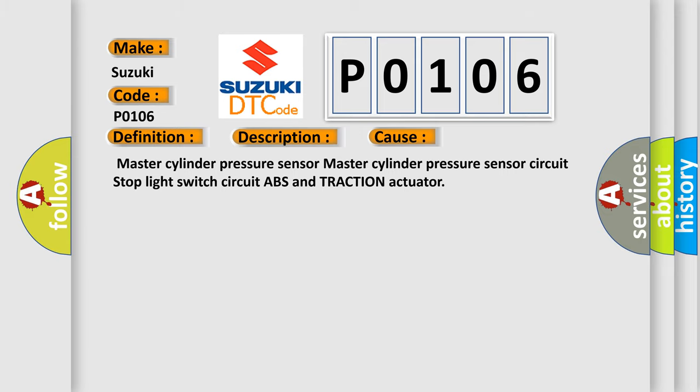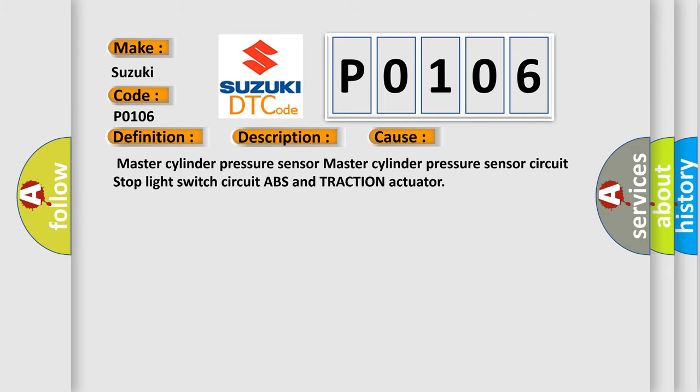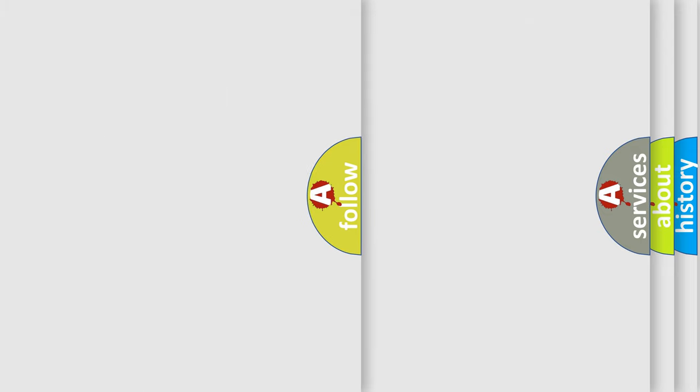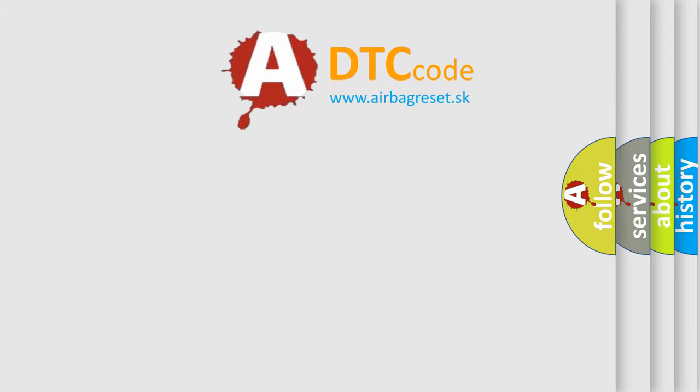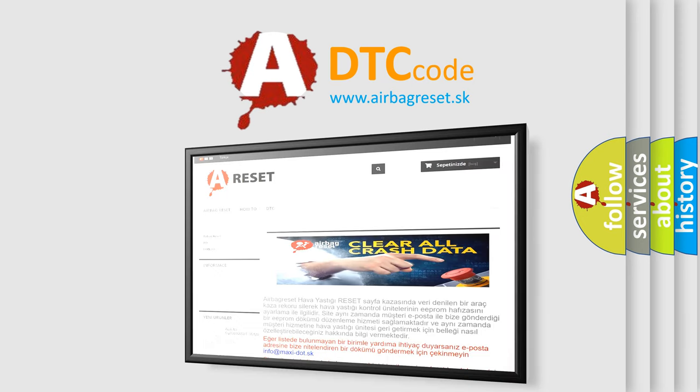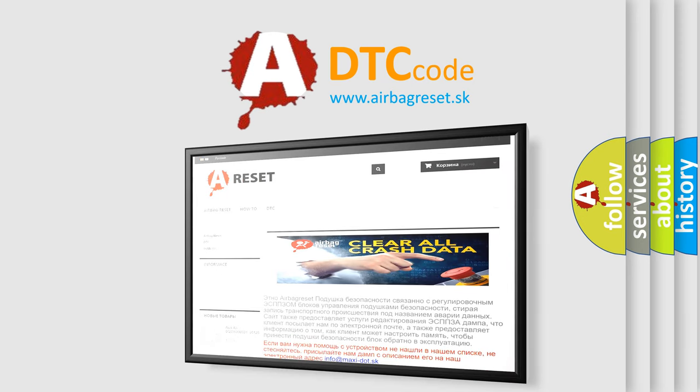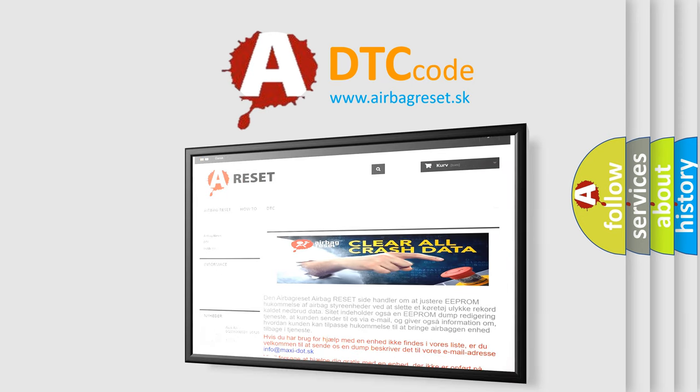The Airbag Reset website aims to provide information in 52 languages. Thank you for your attention and stay tuned for the next video.